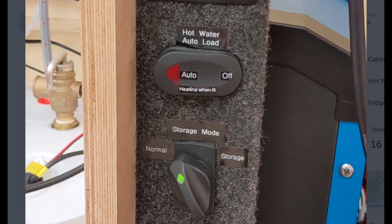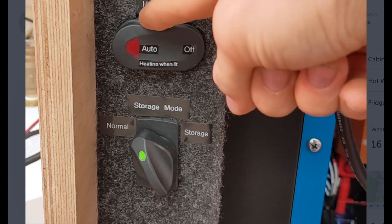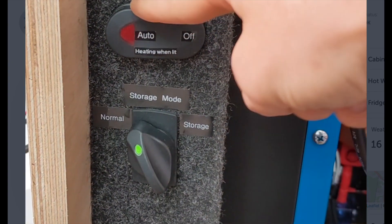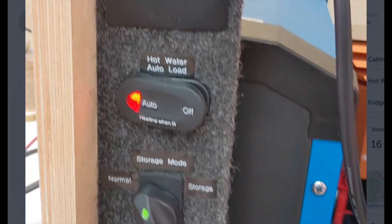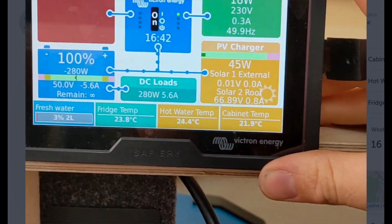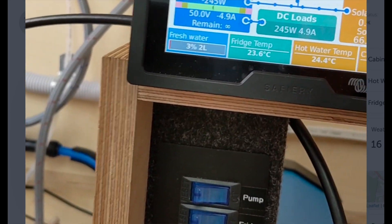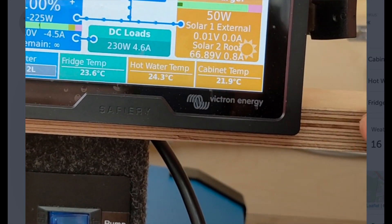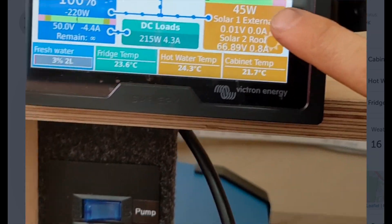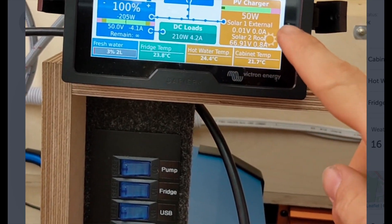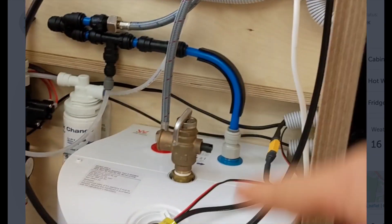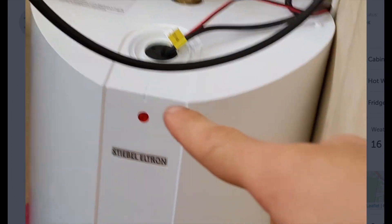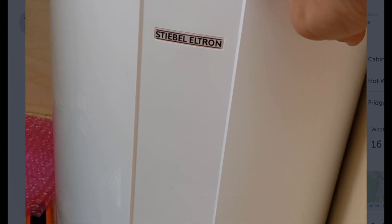I've also added in this automatic hot water dump load. So when that's on the auto mode, if the batteries are fully charged or almost fully charged, but we're still generating power, like here from the solar, instead of that excess energy going to waste, it'll use that to heat up our hot water system here.